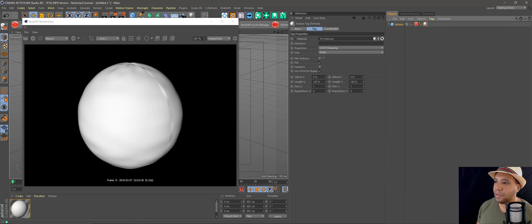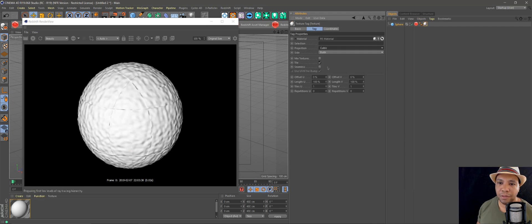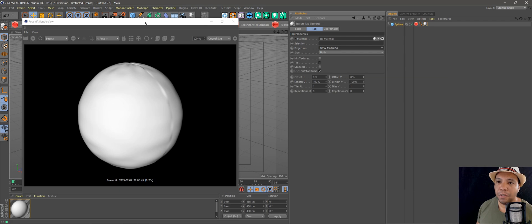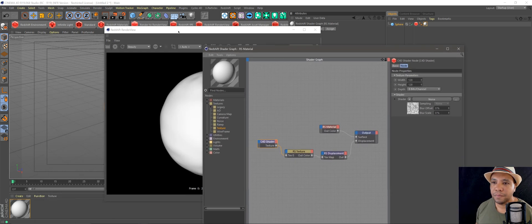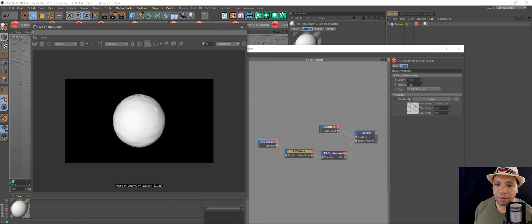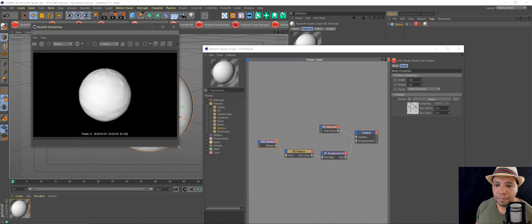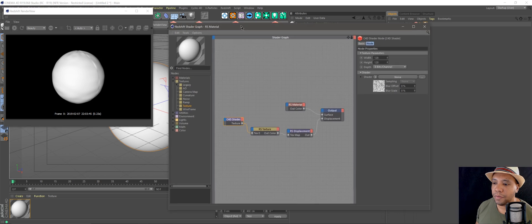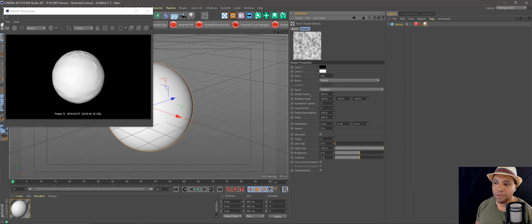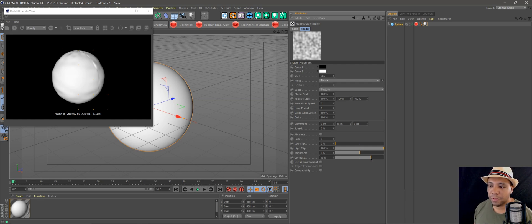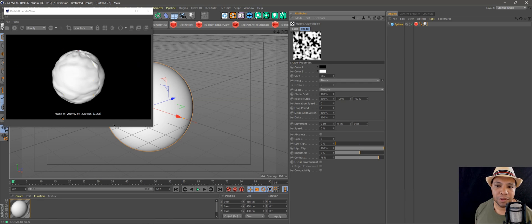We can come over here under projection — let's see what Cubic looks like. I'll stick with UVW, but you can play around with that and see what happens for you. Let me go back into my shader graph and play around with my noise shader a little bit. In my Attributes window, let's bring up the contrast — bring it up to about 70 or so. As you can see, as I'm bringing up the contrast it's affecting our geometry even more.